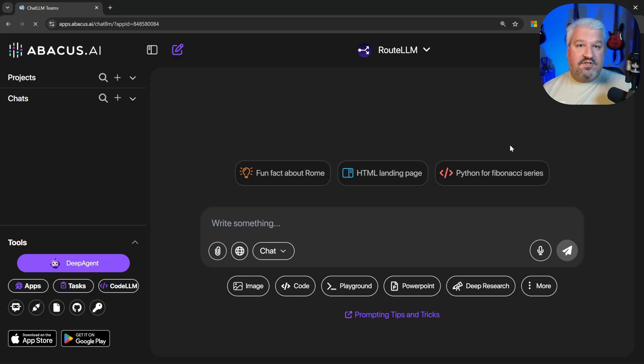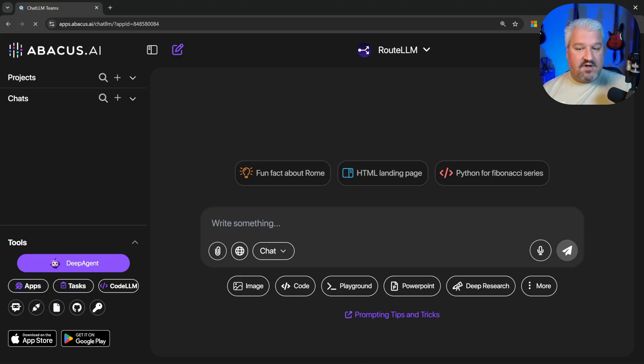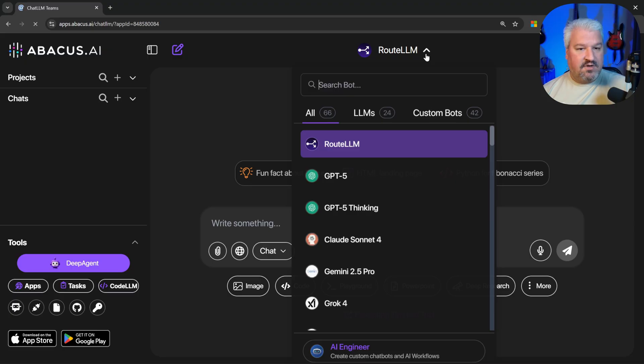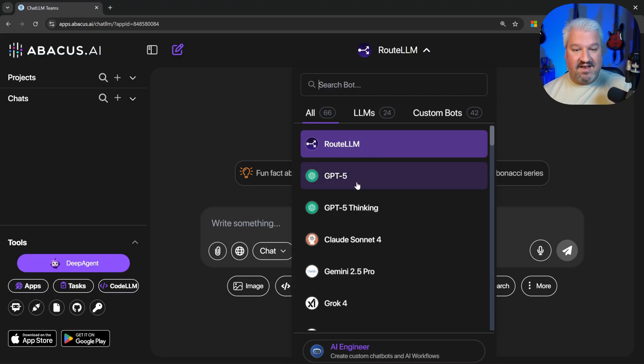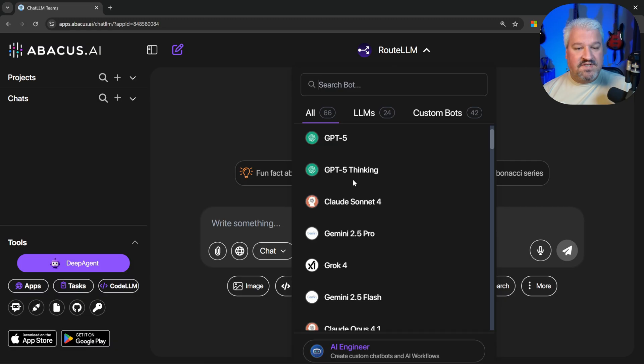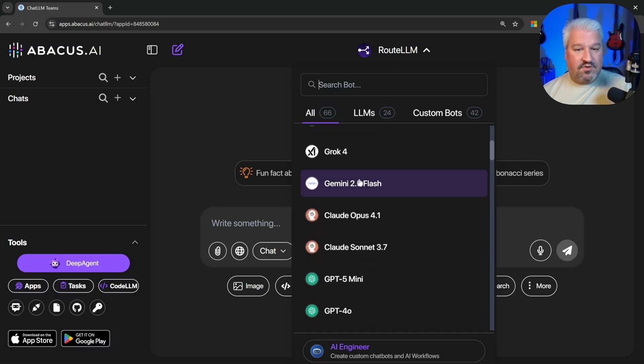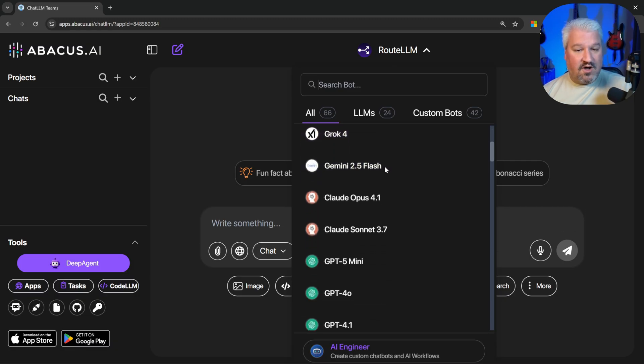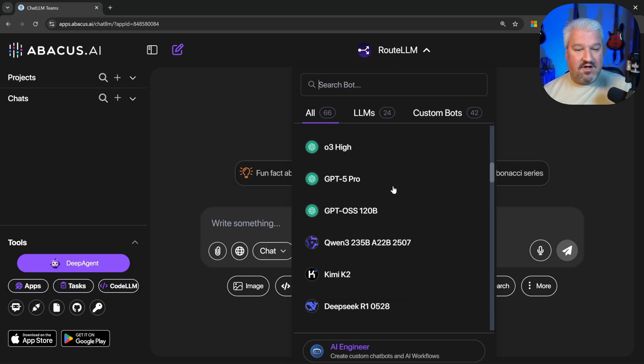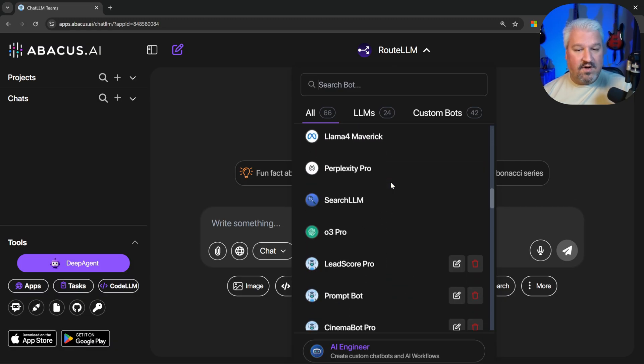After signing into ChatLLM, you should see a dashboard similar to this. We can start a new conversation. And from the dropdown, we have access to about 66 different models, which is insane. Everything from ChatGPT to Anthropic to Google to Grok and a lot more.